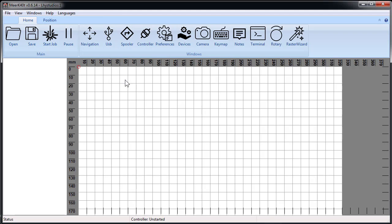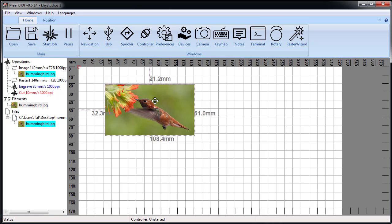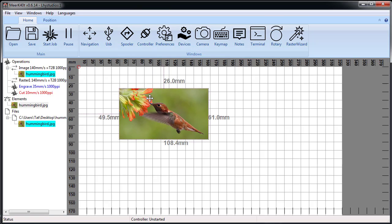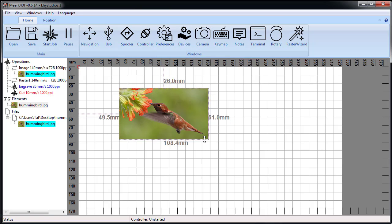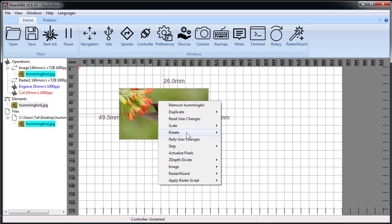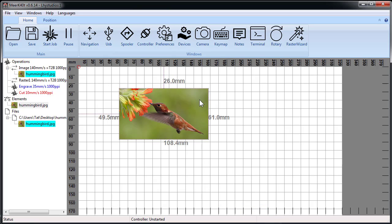So here's the same thing in Meerkat. Let's go ahead and load it up. Let's say we actually want it this size. Sure, that looks like a fine size. We say apply raster script newsy. It'll take a little bit.